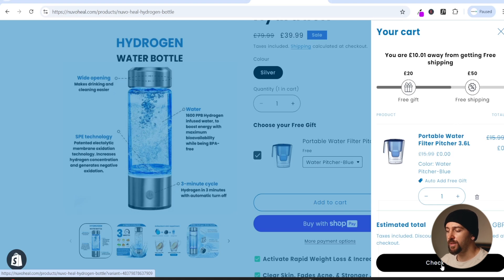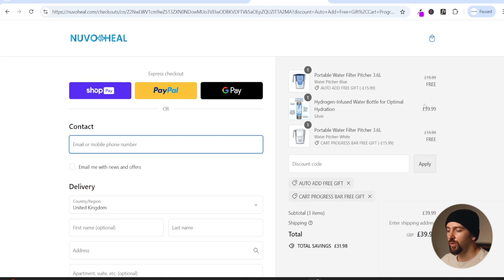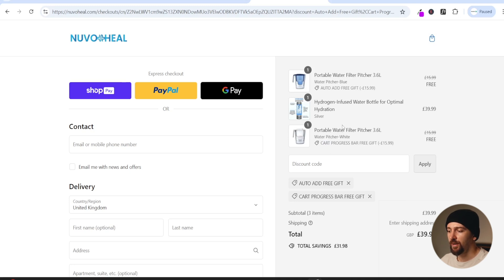If we click on checkout you will see that the free gifts are applied to the checkout, so the customer can also see their free gifts there. We have two free gifts: one is the auto add free gift where as soon as a customer clicks add to cart the product is automatically added as a free gift, and then we have the cart progress bar free gift where spending over a certain amount triggers another free gift.